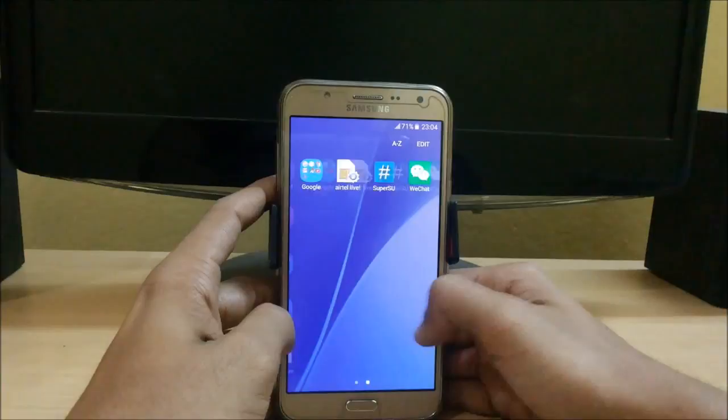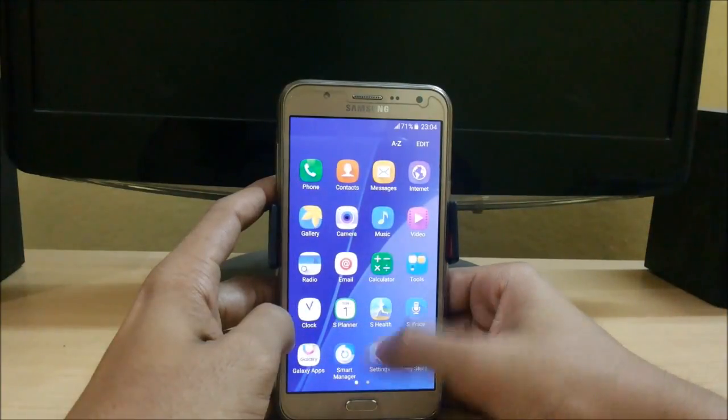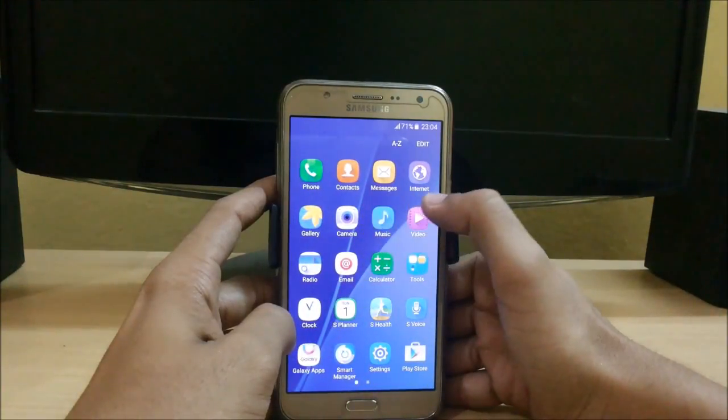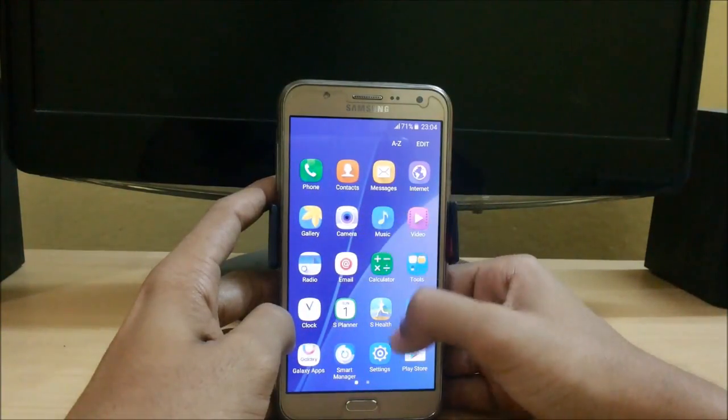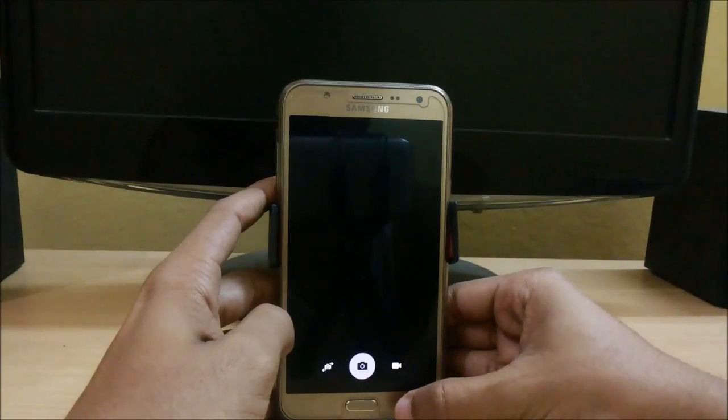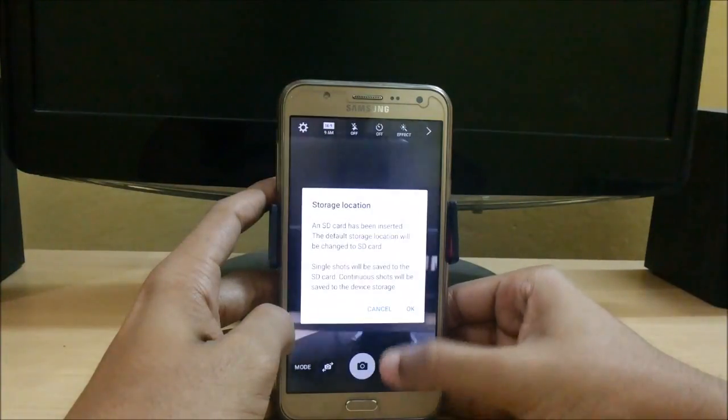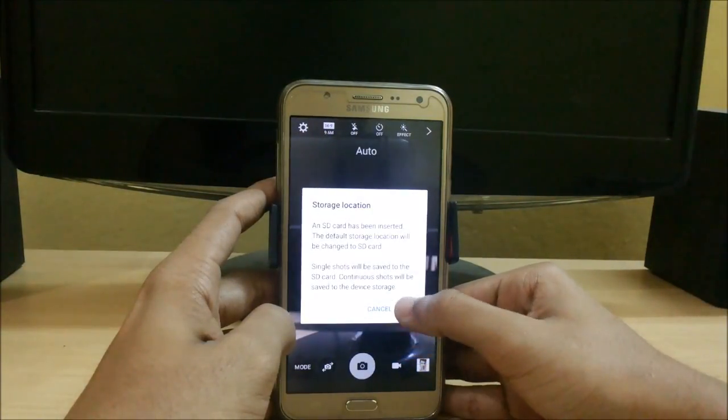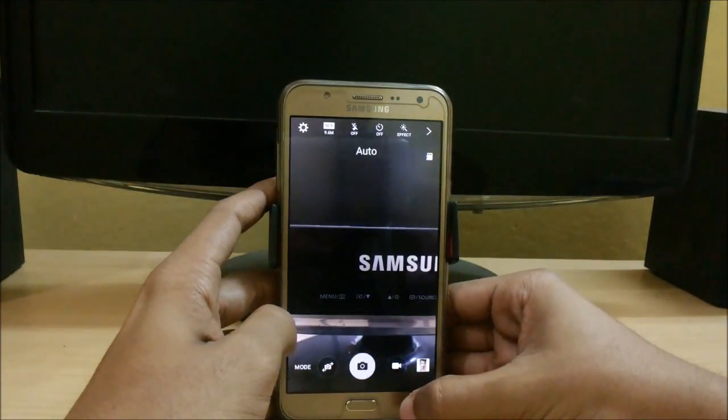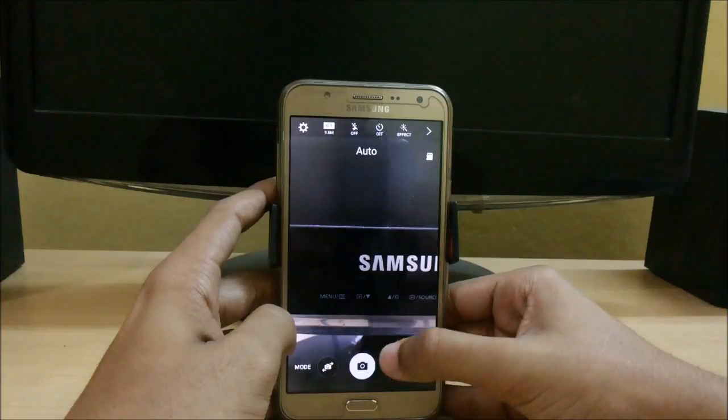Here the interface is changed. The icons have changed. Let's check the camera. Camera is also working fine.